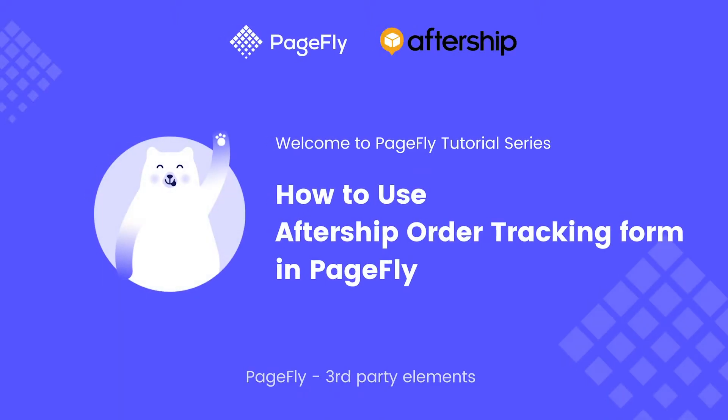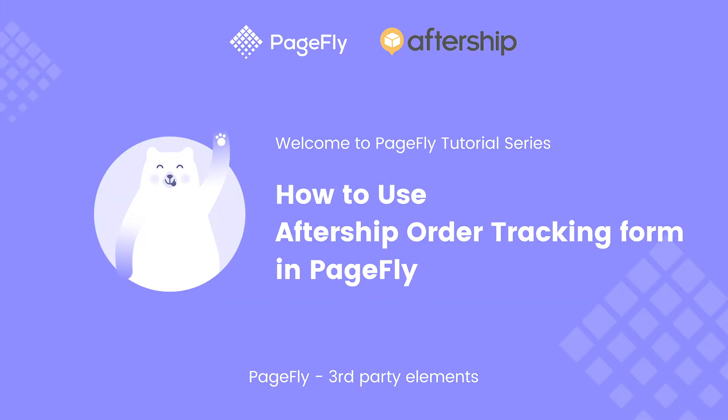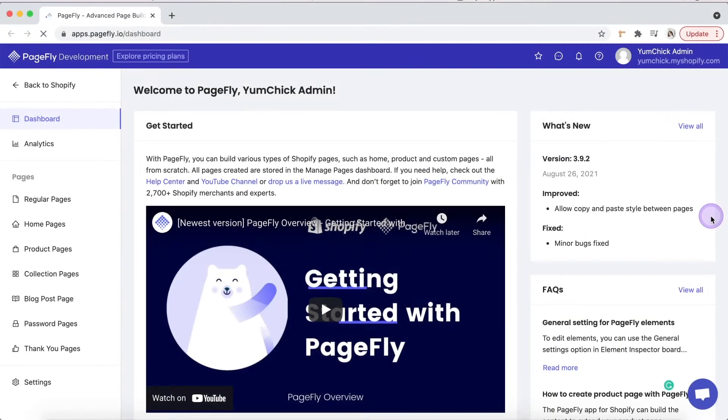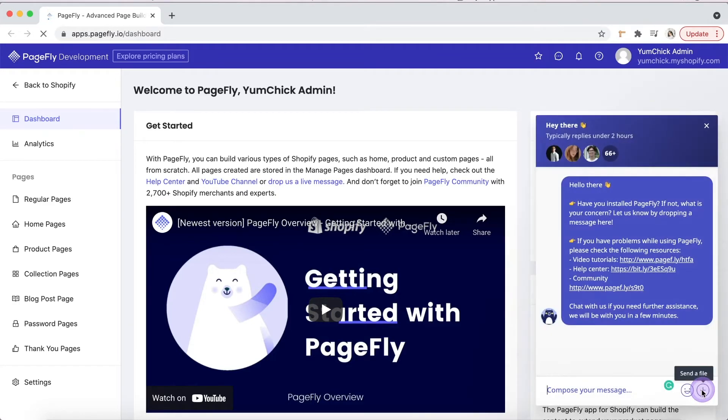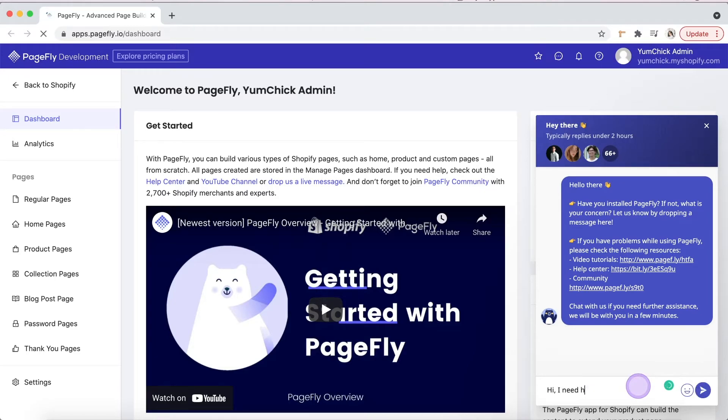Hi, welcome back to PageFly video tutorials. In this video, you'll learn how to use the Aftership order tracking element. If you have any troubles, don't forget that we have 24/7 live chat support. You can access it here in PageFly's dashboard. We will respond within just 6 minutes to help you out.